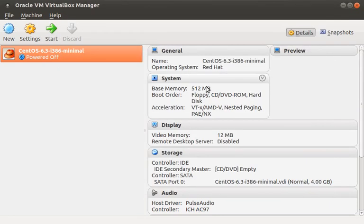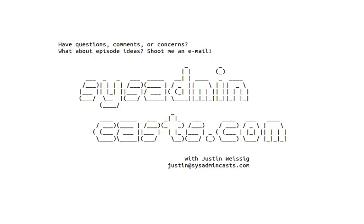Alright, that concludes this episode. Thanks for watching. If you would like to get notified about future episodes, please subscribe to my mailing list. You can do this by going to the Get Notified link in the header and entering your email address.